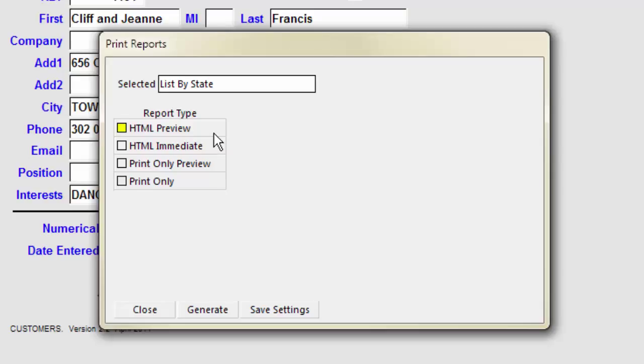HTML Preview displays the report in your browser. HTML Immediate sends the report directly to your printer. The HTML version of the List by State report looks like this.